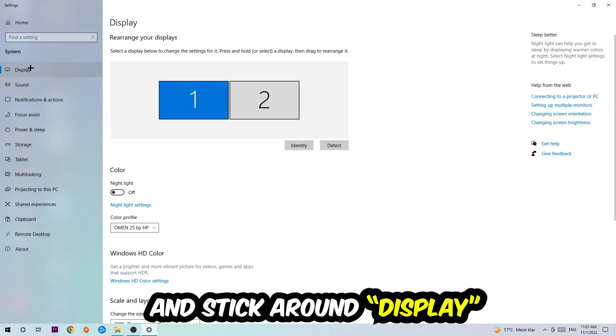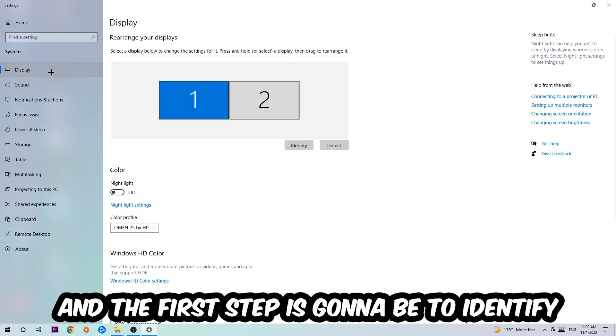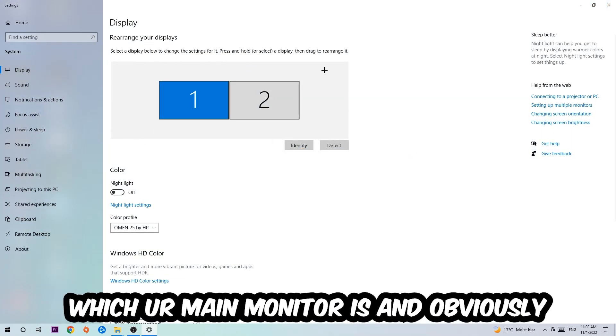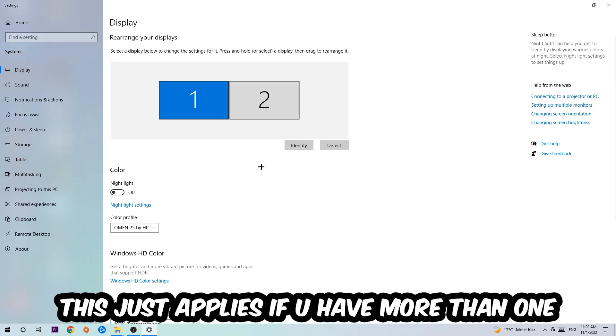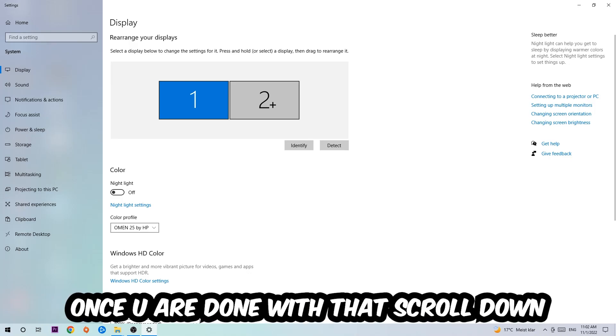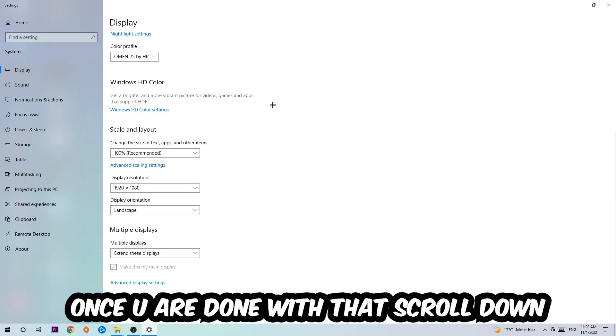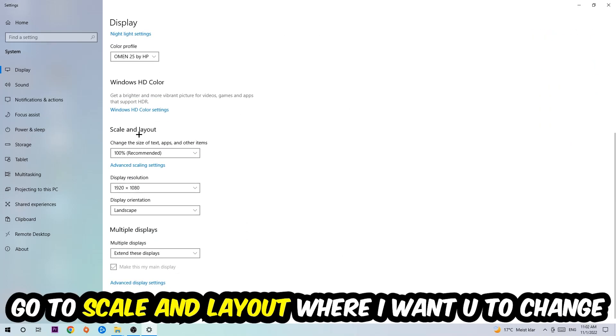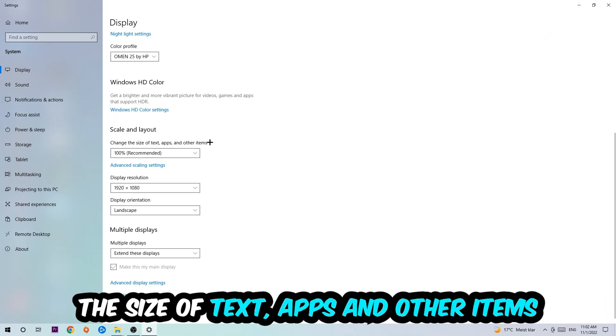Stick around Display and the first step is to identify which your main monitor is. This obviously just applies if you have more than one. You're going to hit Identify. Once you've done with that, scroll down, go to Scale and Layout, where I want you to change the size of text, apps, and other items to 100% as recommended.